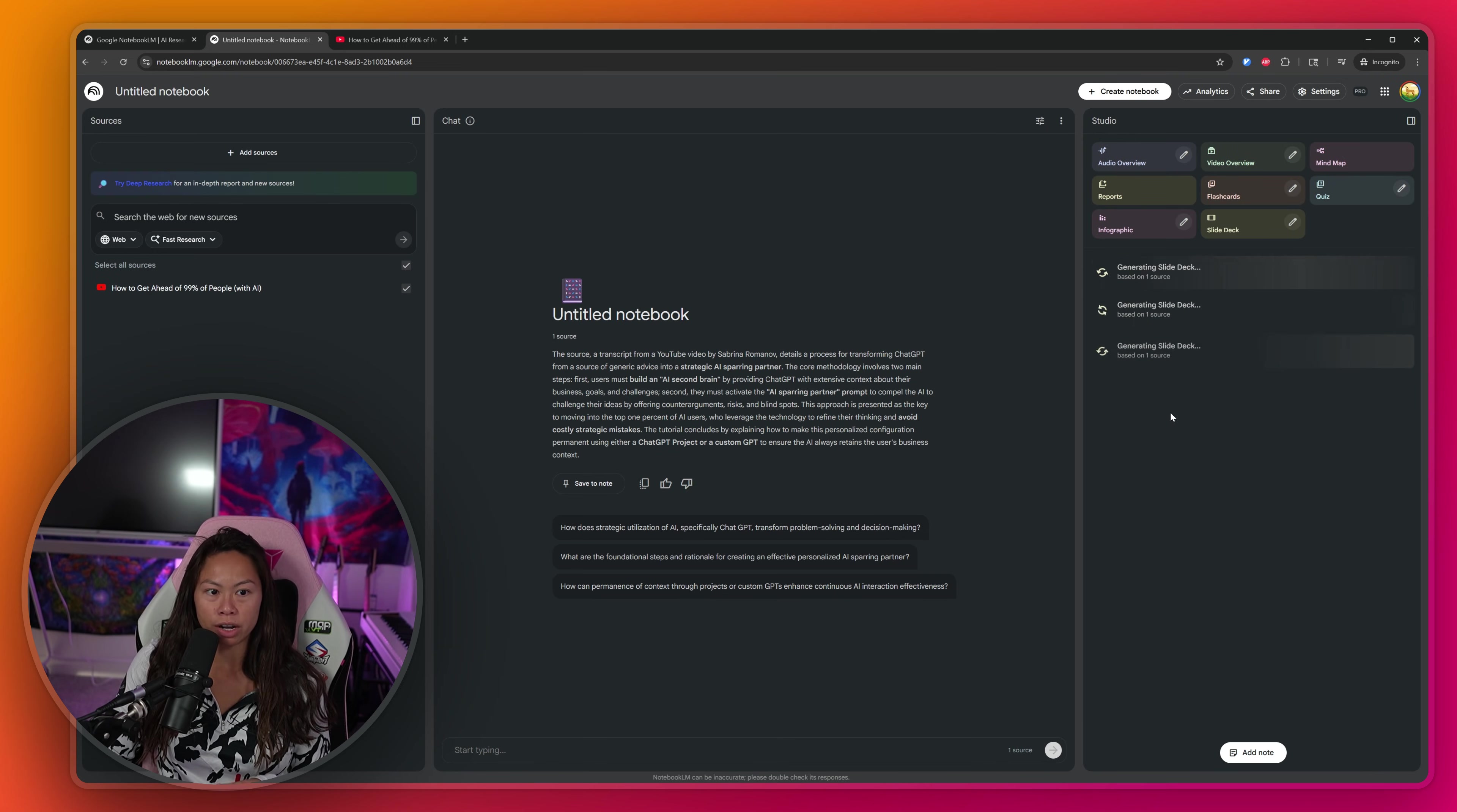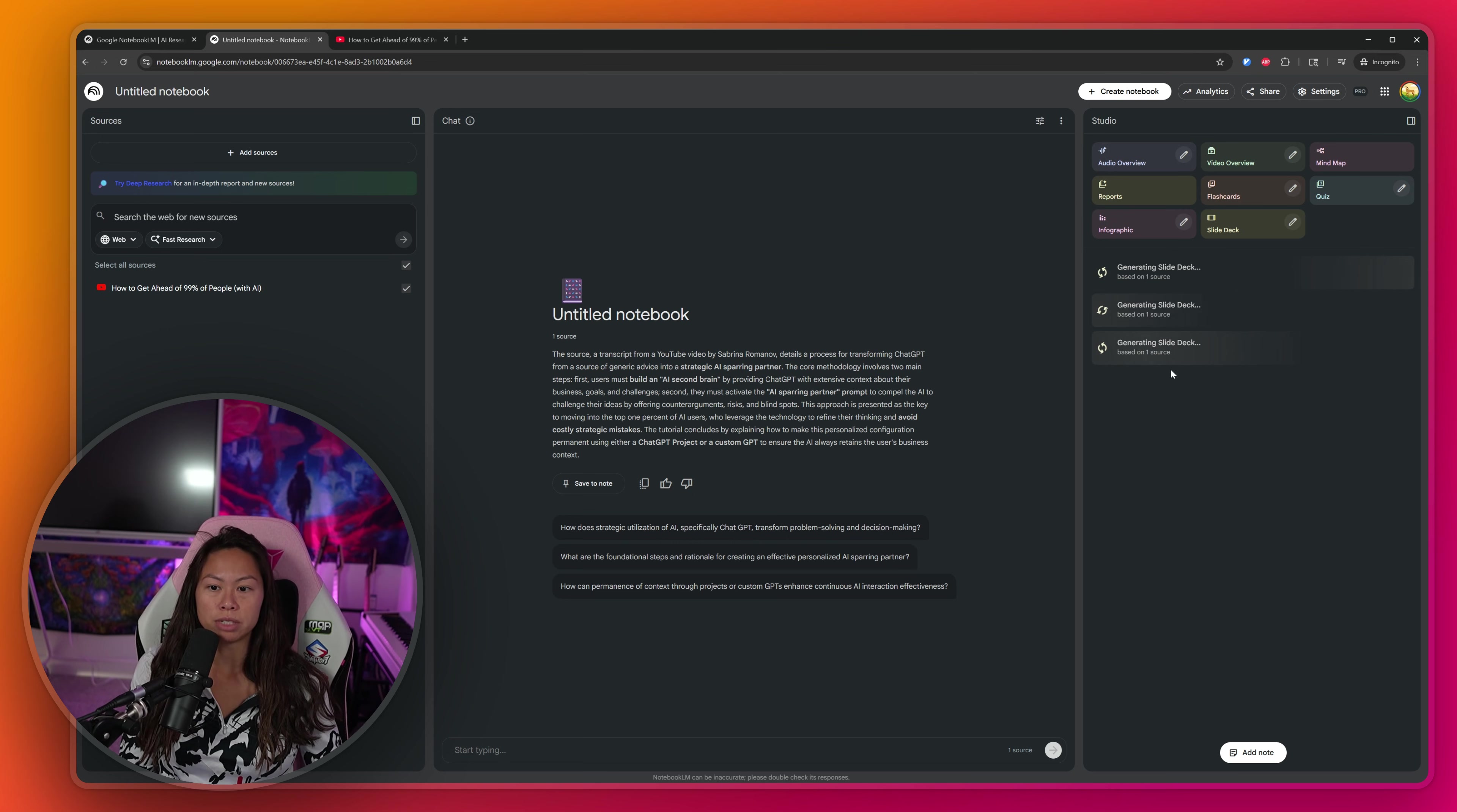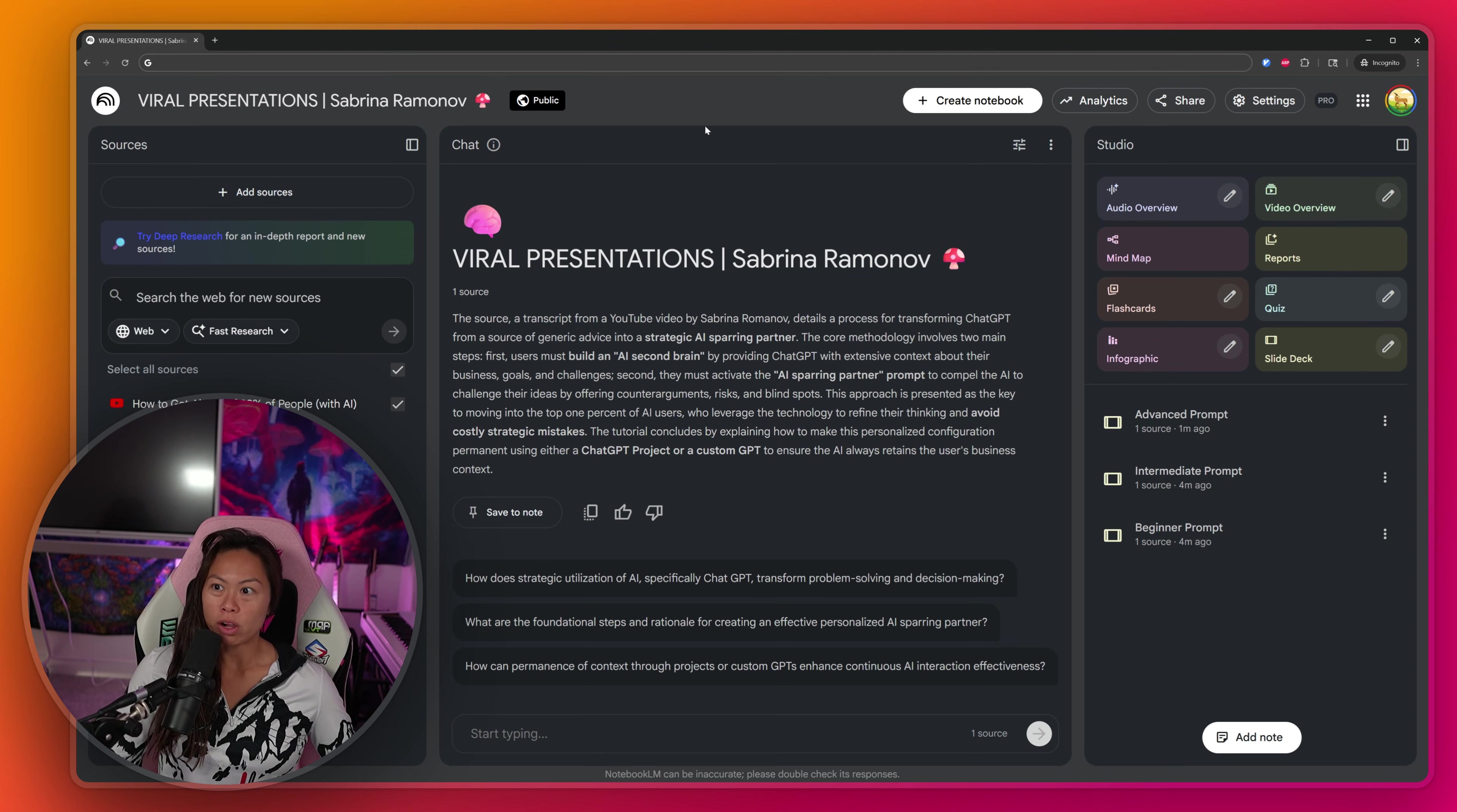So now we have all three variations being generated. We have the beginner level prompt, the intermediate level prompts and the advanced level prompts.